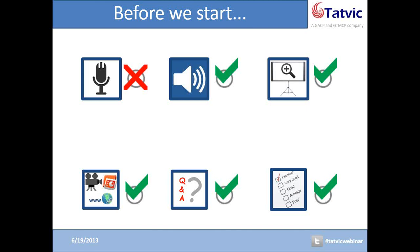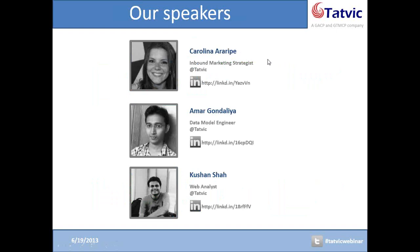Today, we're going to have here with us myself, Carolina Raripi. I lead Inbound Marketing Activities here at TASWIC and I'm going to be your host today. We're also going to have Amar Gandaria, who is our Data Model Engineer, and he's going to show us how we can build a predictive model and perform our predictive analysis.